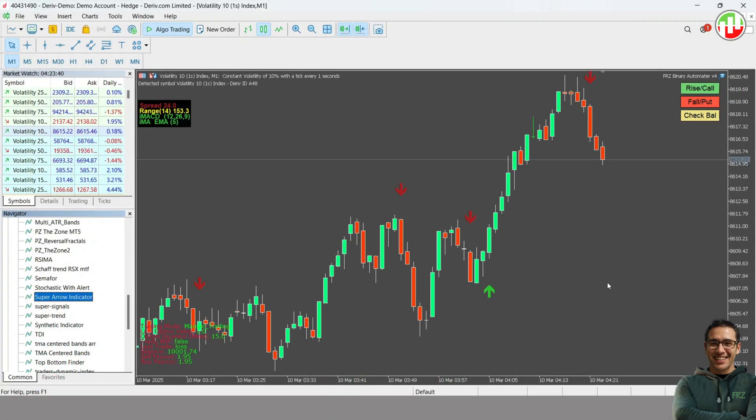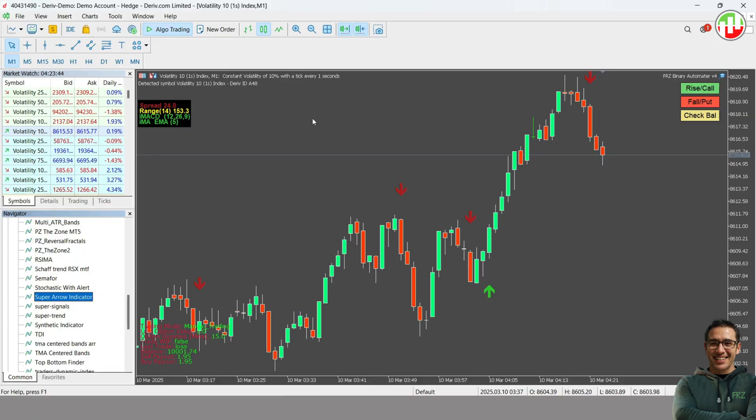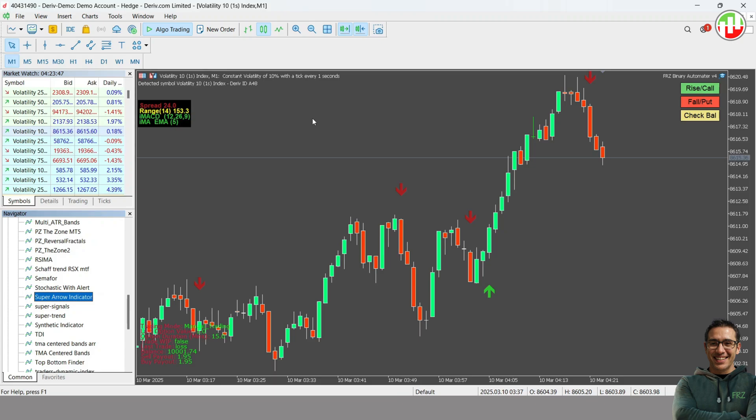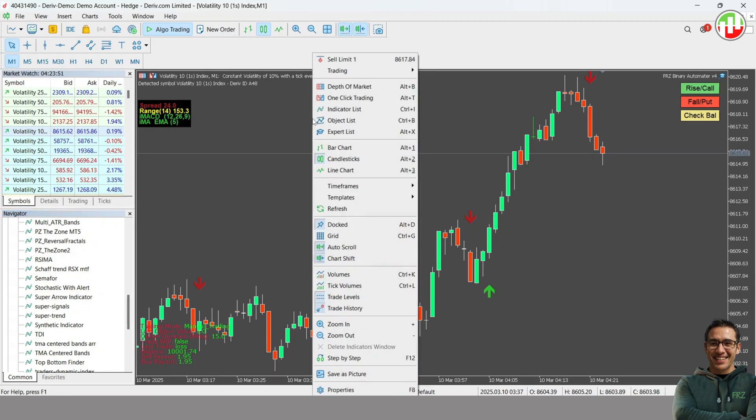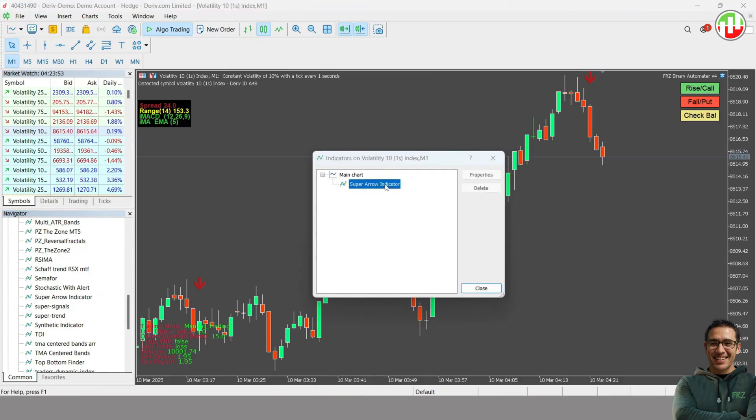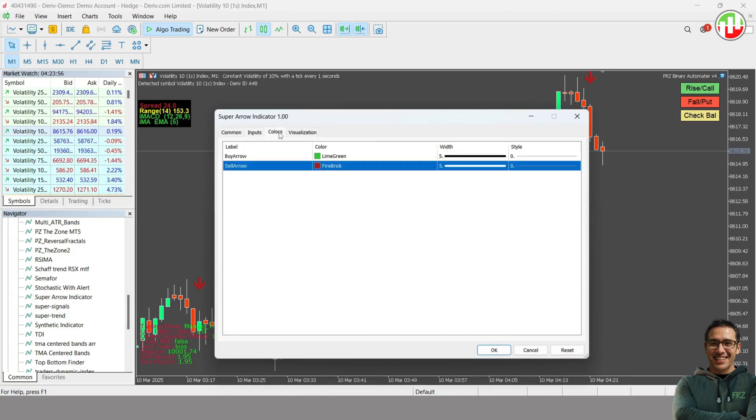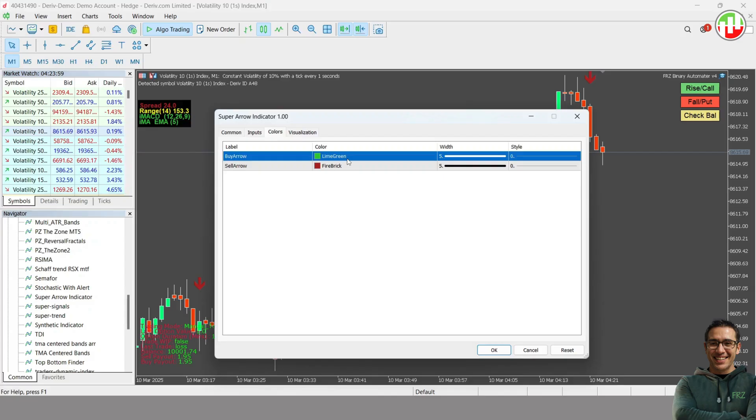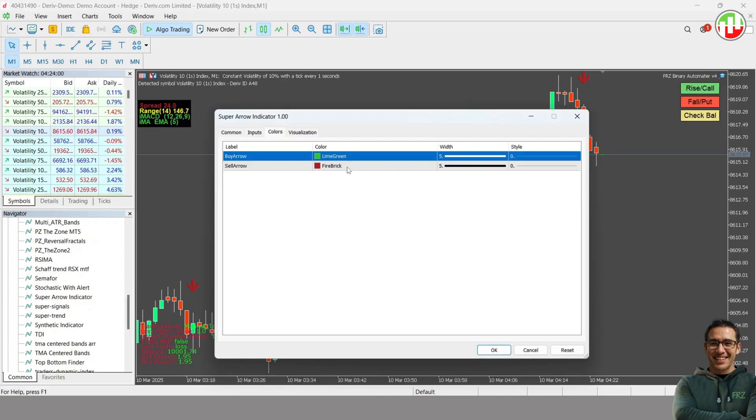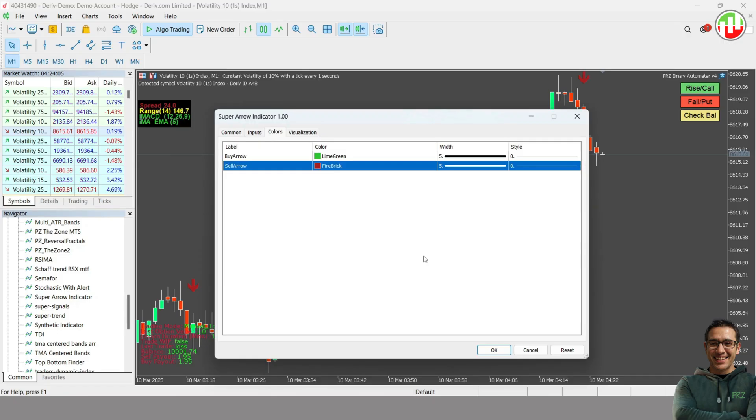Now let's see how you could trade automatically using a buffer-based indicator. We are using an arrow indicator called Super Arrow Indicator. What we want is to trade rise or fall options automatically as per the arrow signal. Let's look at the indicator buffer or color IDs. The color IDs usually start with 0 even if they are not mentioned. So in our case, buy arrow is 0 and sell arrow is 1.